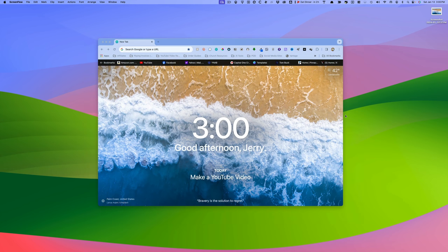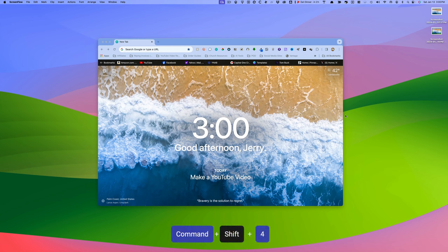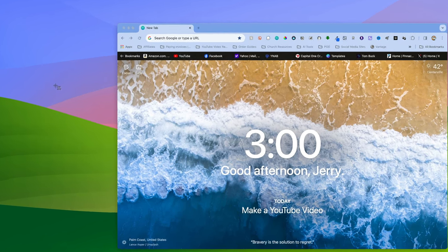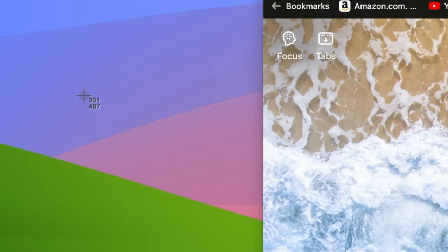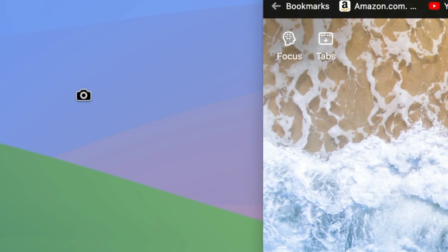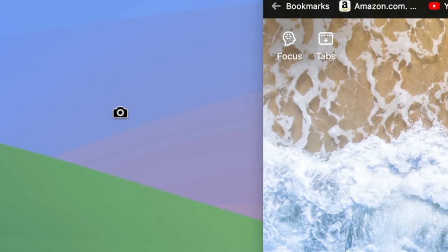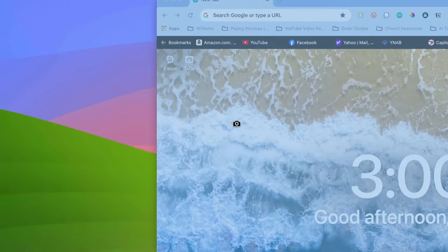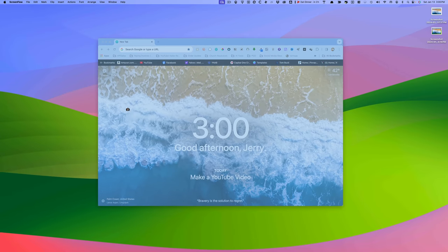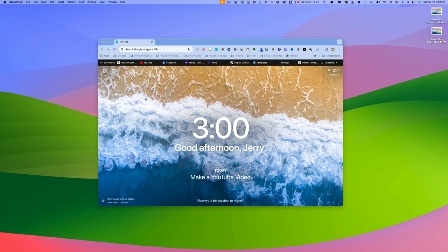A way you could do that is by hitting Command-Shift-4, which gives you the crosshairs. But then, if you hit the spacebar, it turns into a camera icon. Then if you click on the window you want to screenshot, it will capture just that window.